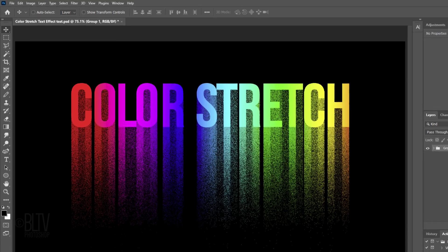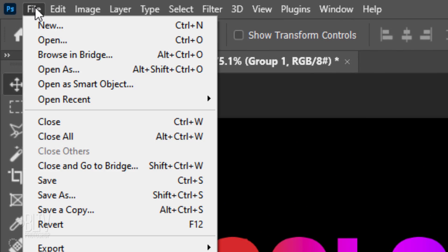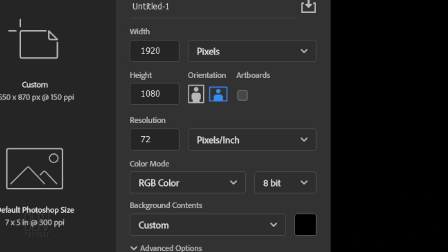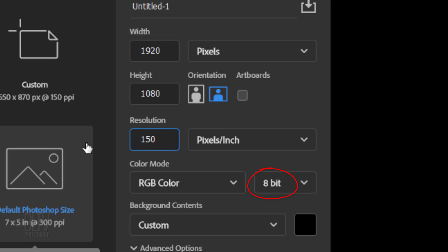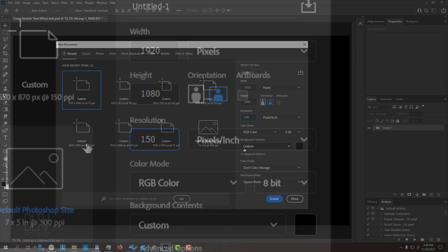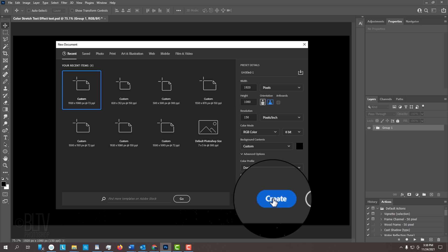First, we'll create a new document by going to File and New. I'll make it 1920 by 1080 pixels with a resolution of 150 pixels per inch. Its color mode is RGB and 8 bits per channel. If the color box isn't black, open the Background Contents list and click black. Then, click Create or Open.